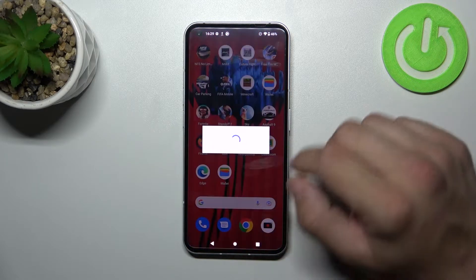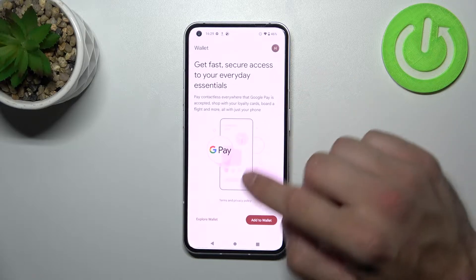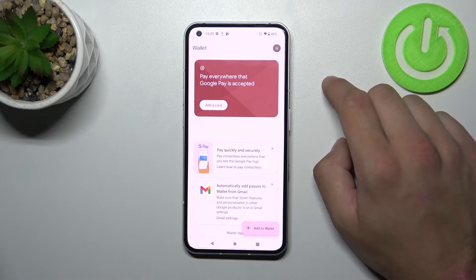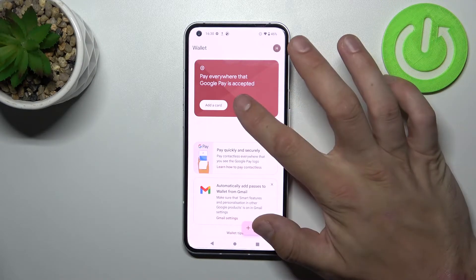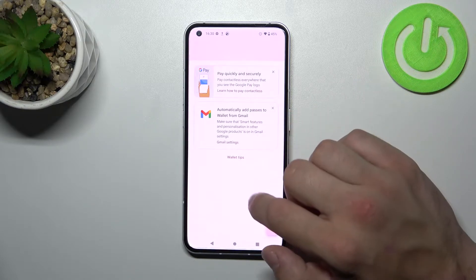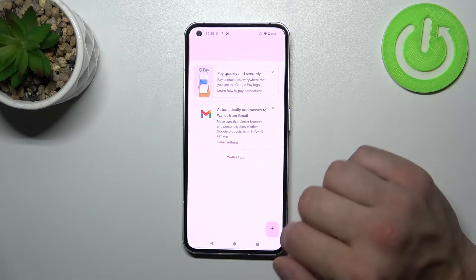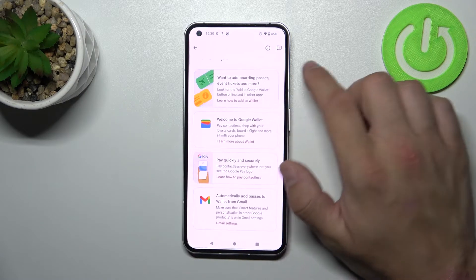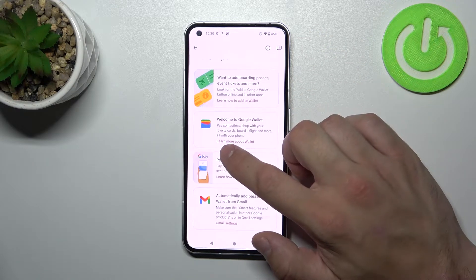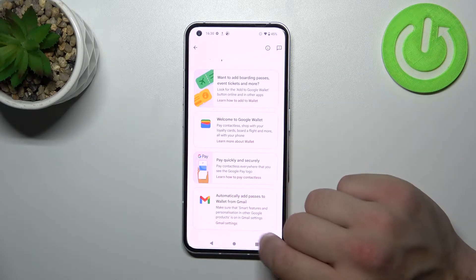Let's enter Wallet and select Explore Wallet. From the home page of Google Wallet you can add a card, check a tutorial about how to pay contactless, and automatically add passes to Wallet from Gmail. You can also go to Wallet Tips to learn how to add to Wallet, learn more about Wallet, pay quickly, and automatically add passes from Gmail.